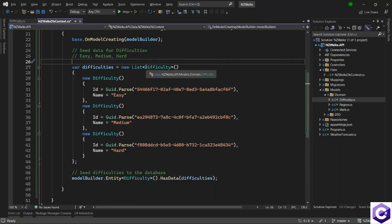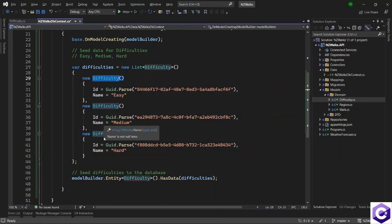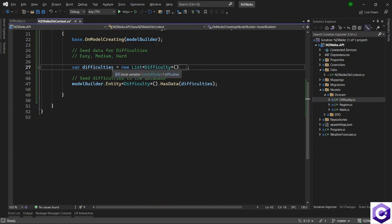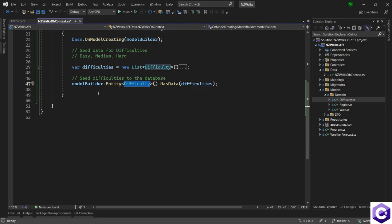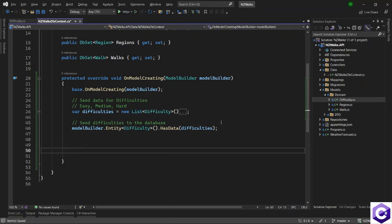You can see how easy it is to seed some data into the database using Entity Framework Core. We first define the data — that could be anything you want, even just one difficulty; in our case it was three. Once you have defined this data, you just pass it to the HasData method, specify which entity this belongs to, and the model builder handles the rest for us. So we have defined the difficulty seed. Now it's time to add the region data as well, so I can add a comment here: seed data for regions.